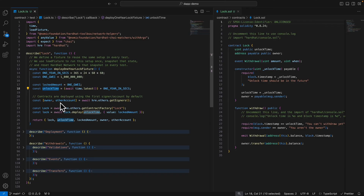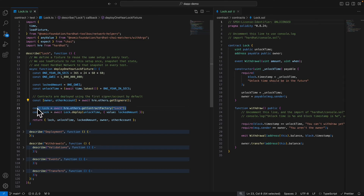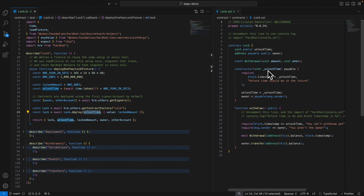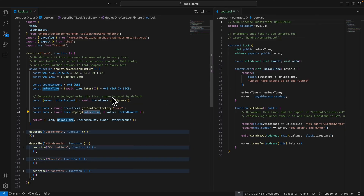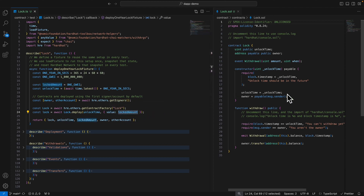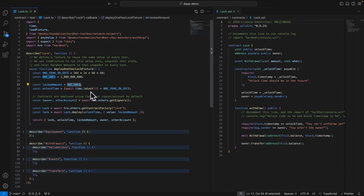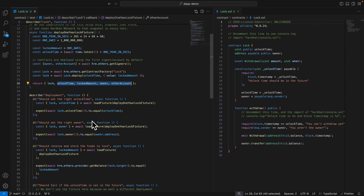Inside the fixture function we define some expected values: the locked amount which is 1 wei, and the unlock time which is one year from now for our test. We also define our owners — there are many accounts inside getSigners, so we select the first one as the owner and the second as another account. We then get the contract and deploy it, passing the unlock time as the constructor value and setting the contract balance to the locked amount of 1 wei.